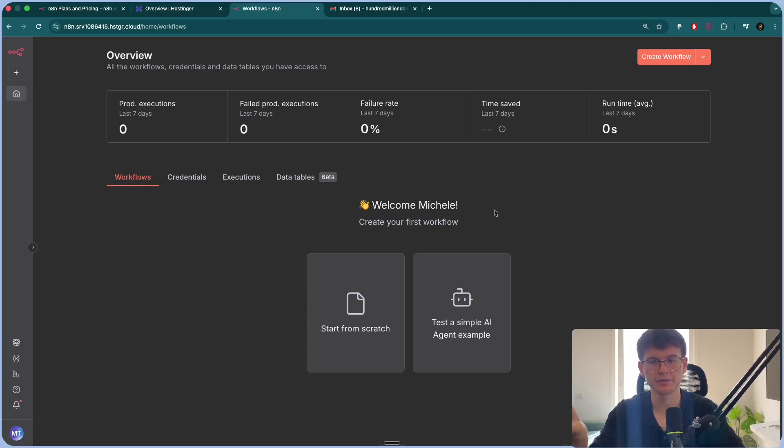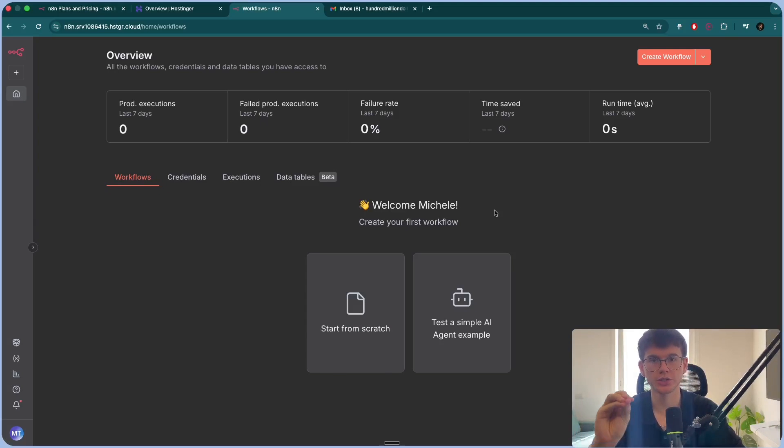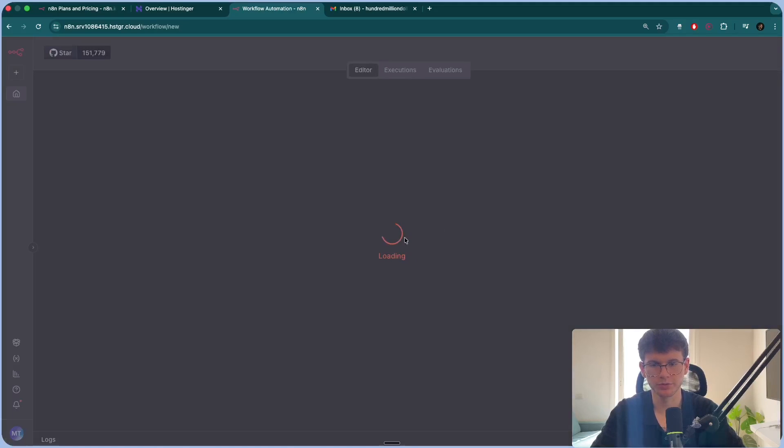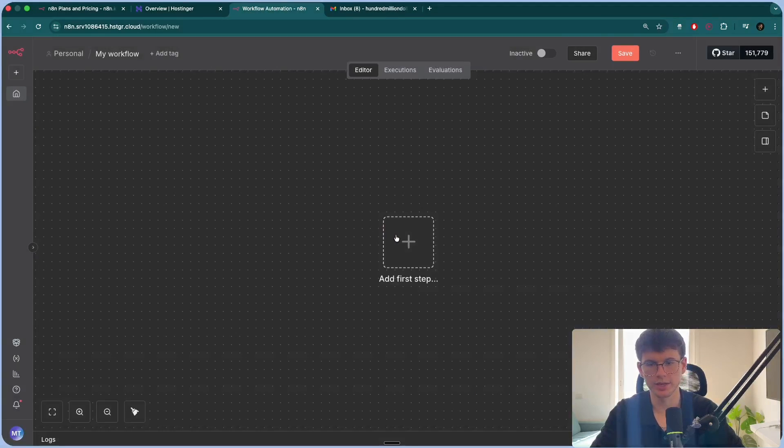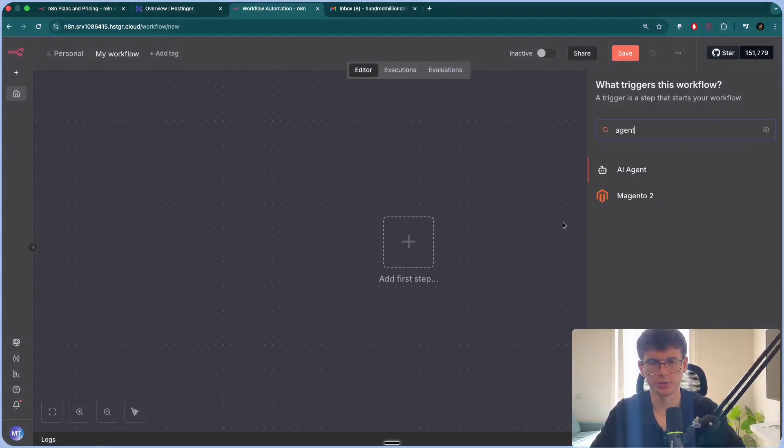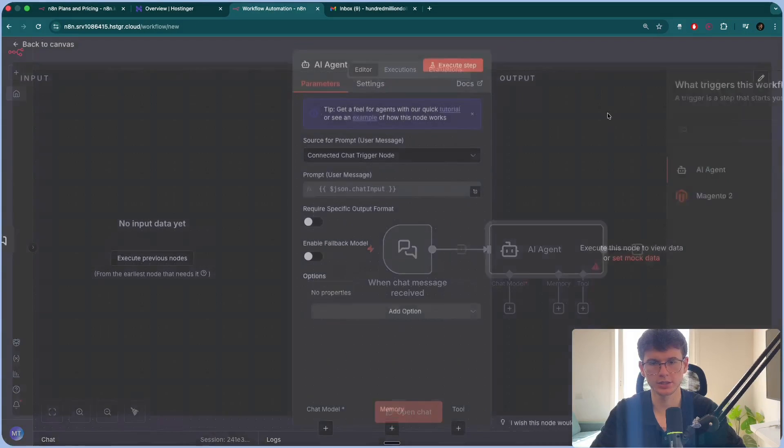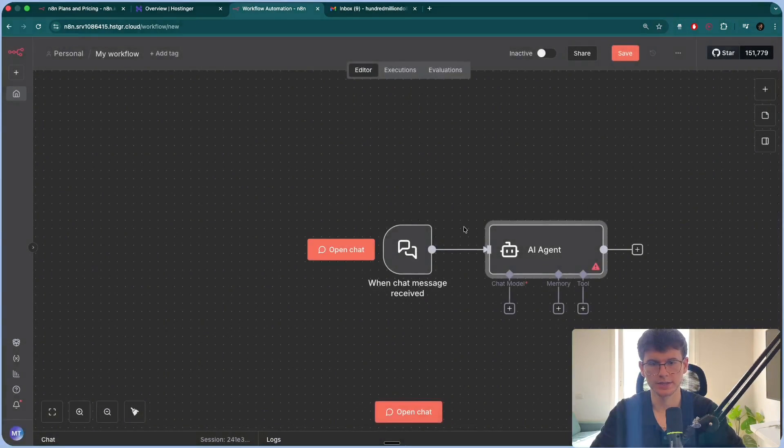So now we have N8N self-hosted using Hostinger and we can start going here and be able for us to make any automation that we want. So AI agent and that's it.